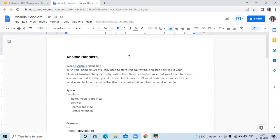First of all, we need to understand what Ansible handlers are. In Ansible, handlers are typically used to start, reload, restart, and stop services. If your playbook involves changing configuration files, there is a high chance that you will need to restart a service for those changes to take effect. In that case, you will need to define a handler for that service and include the notify directive in any task that requires that service handler.